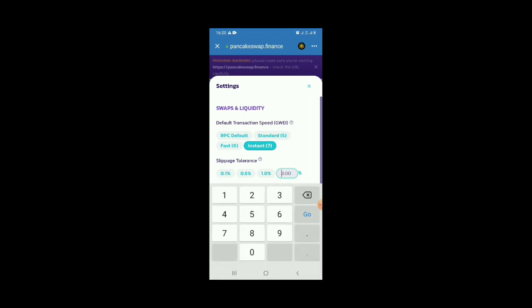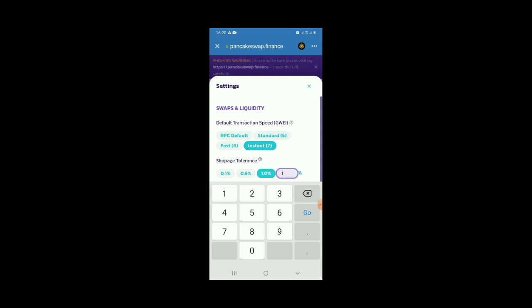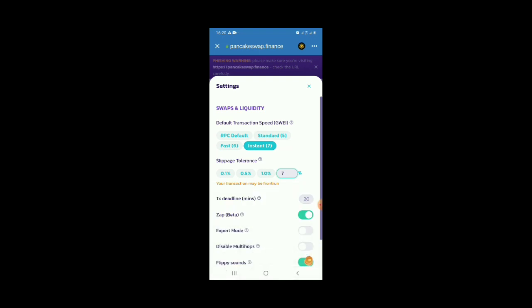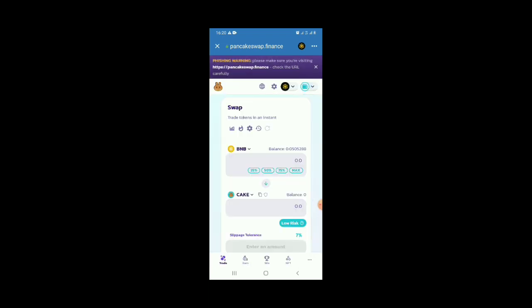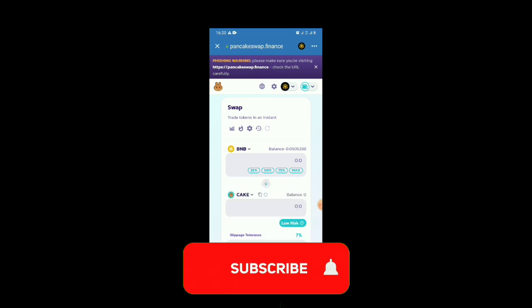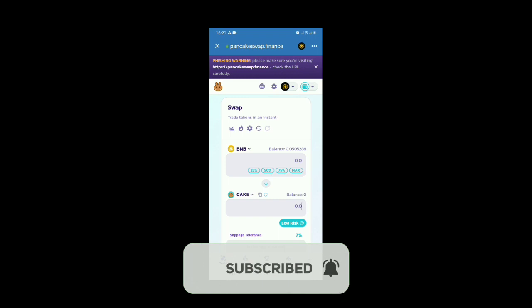I'll set the value to 7, then click on cancel. And you have your slippage changed to 7. It's as simple as that — there's nothing complex about it. The slippage has turned to 7.